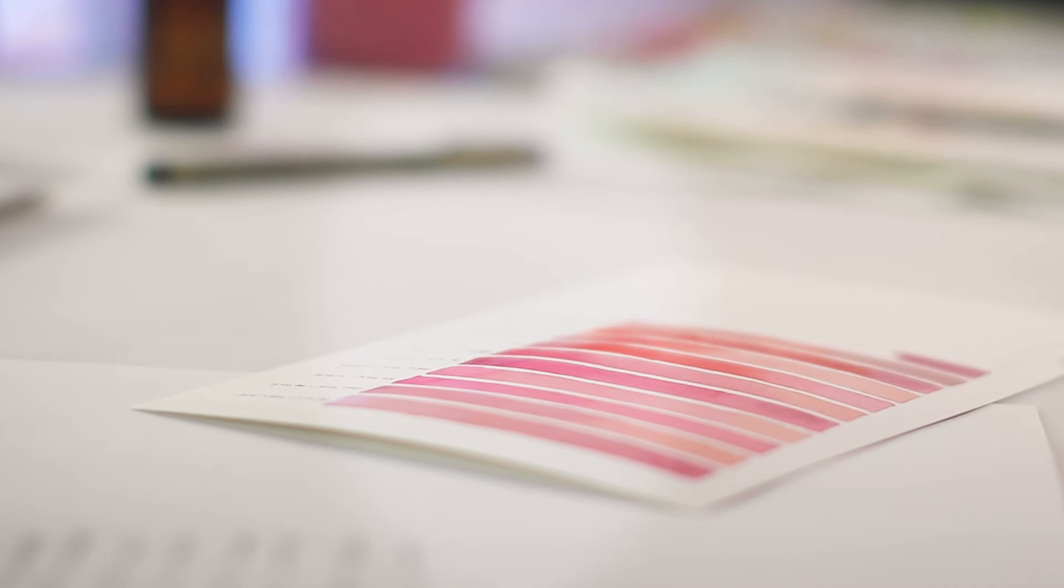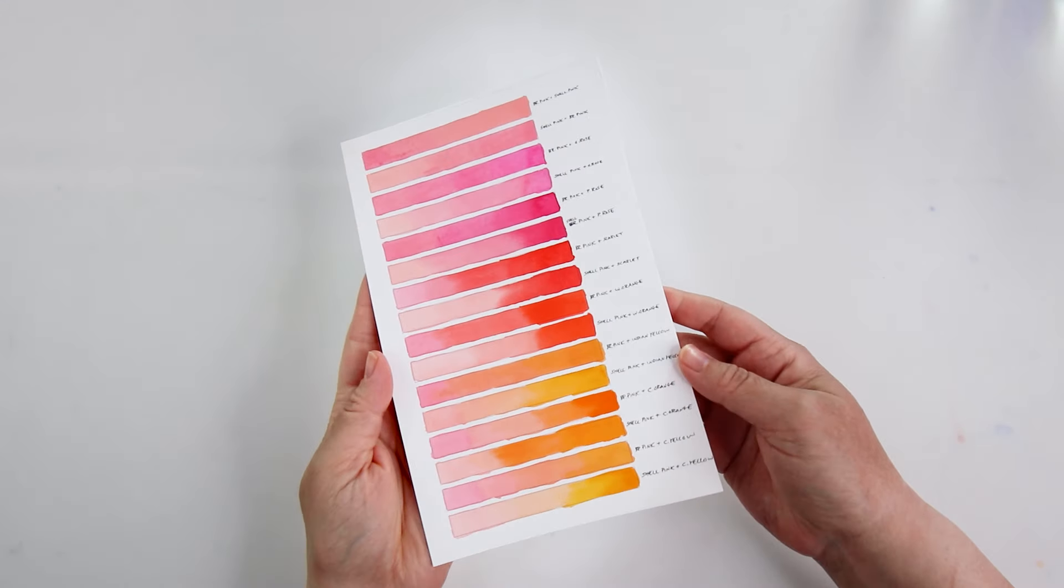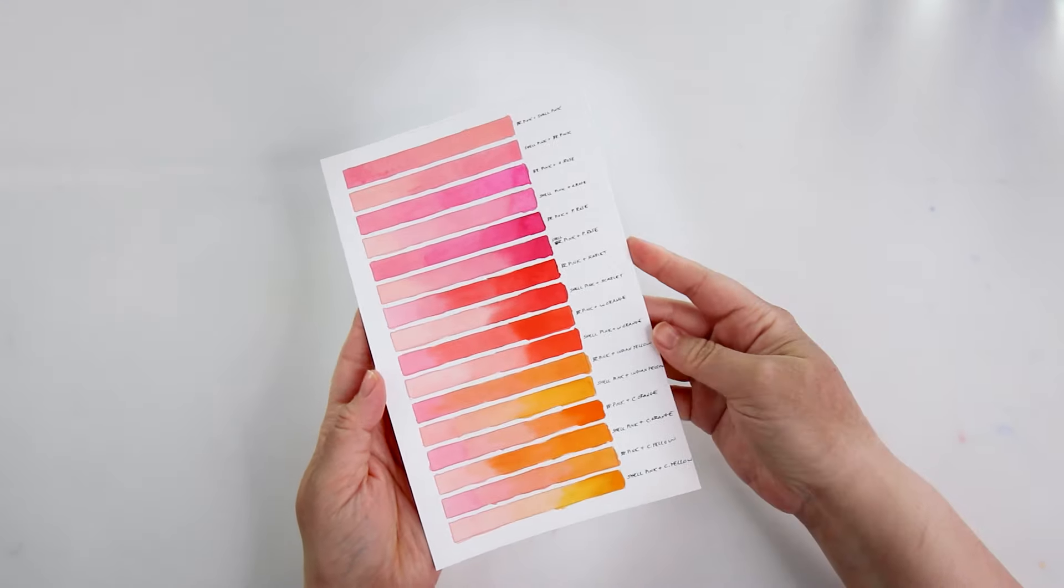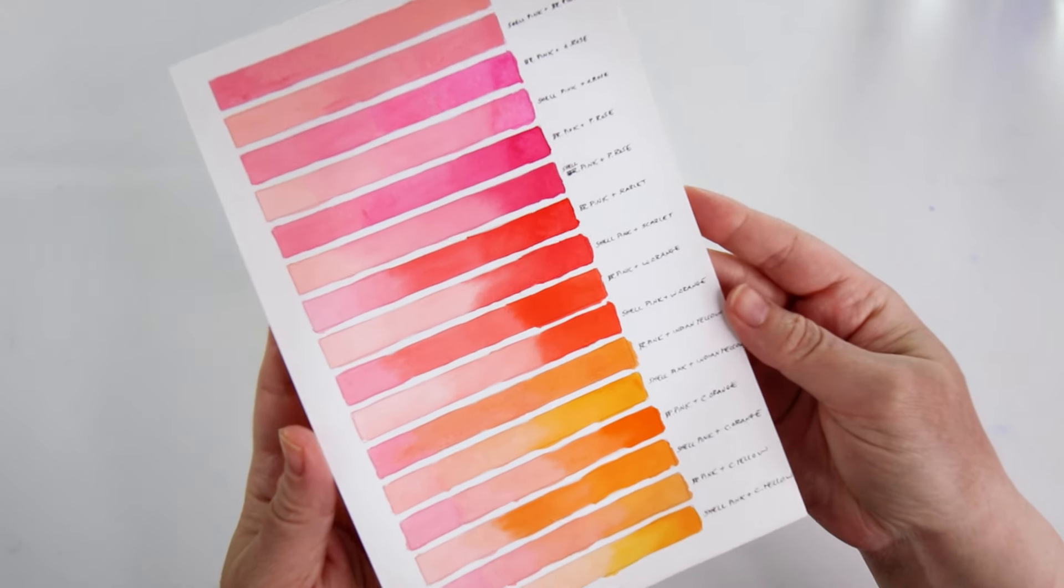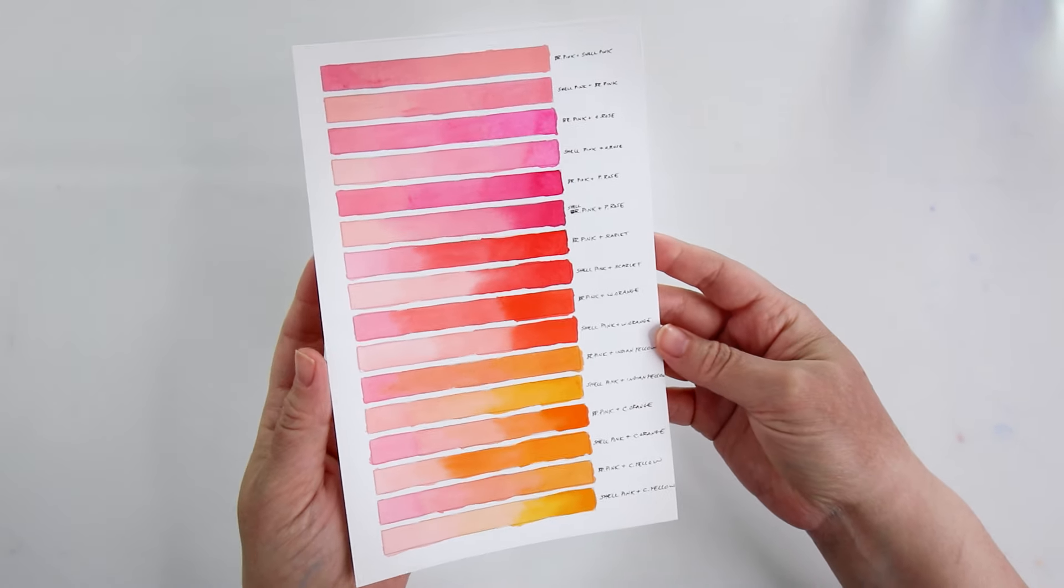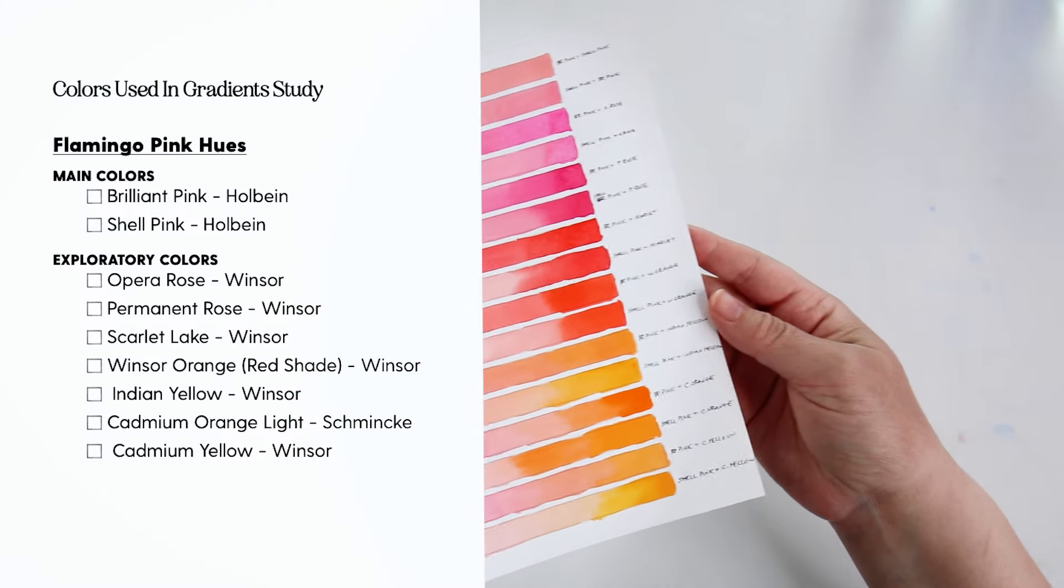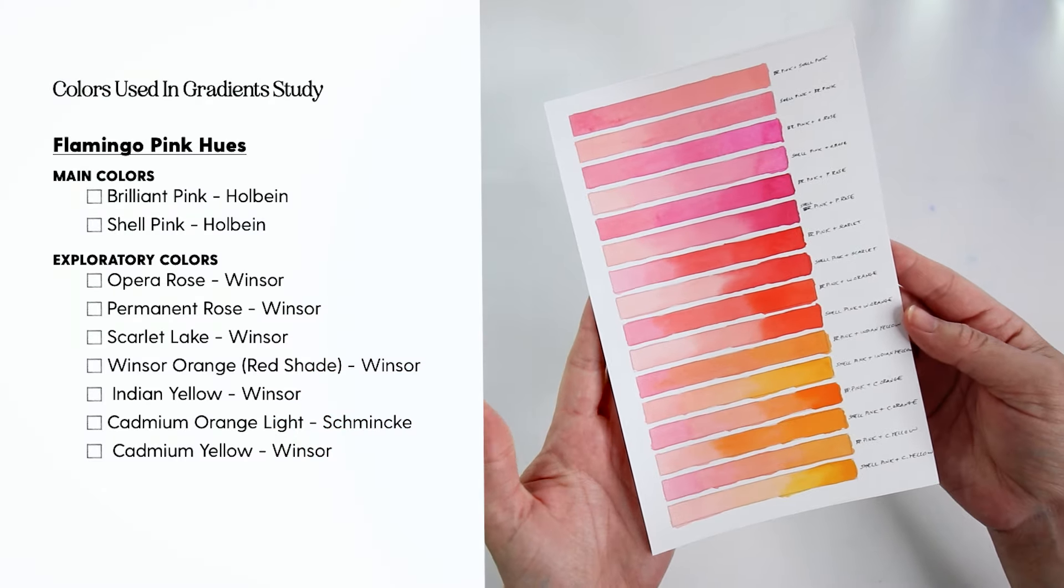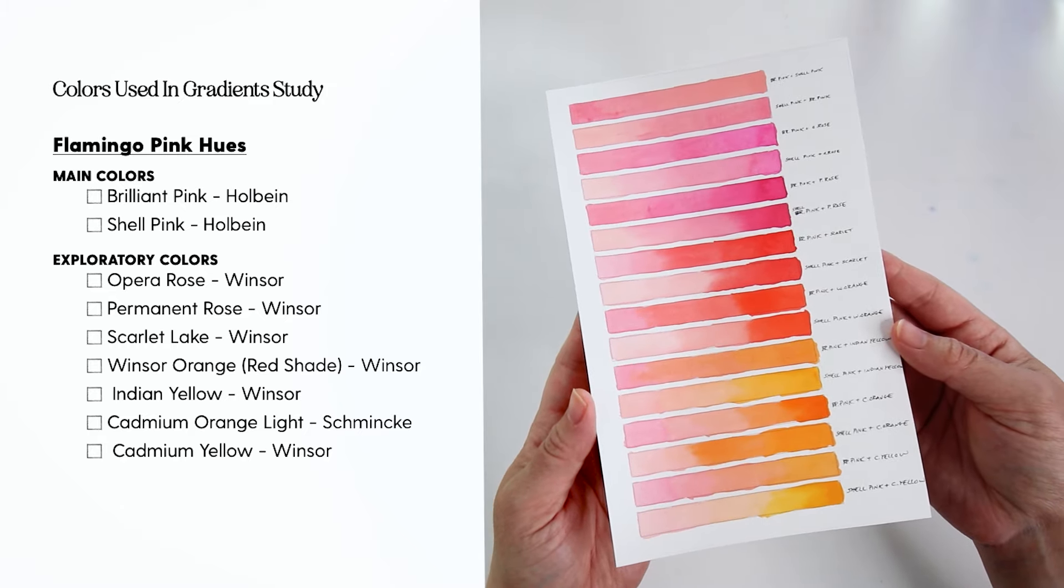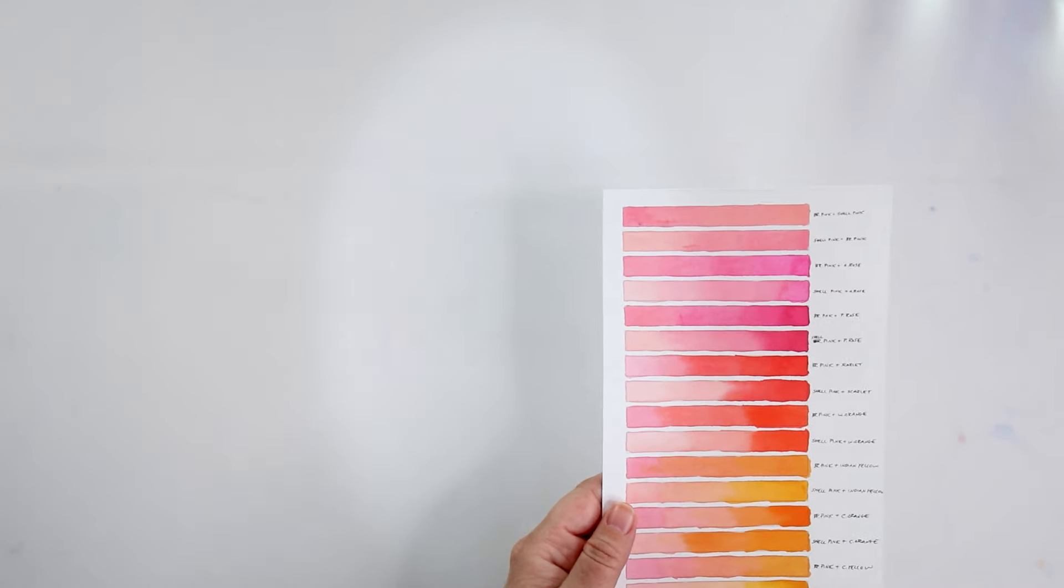So the idea was basically flamingo pinks or more of those pink tropical colors, and I just explored different ways to mix those together in gradients. The two main colors that I use were brilliant pink as well as shell pink from Holbein. Those two pinks are probably my favorite when I'm ever painting something that has those flamingo pink colors.